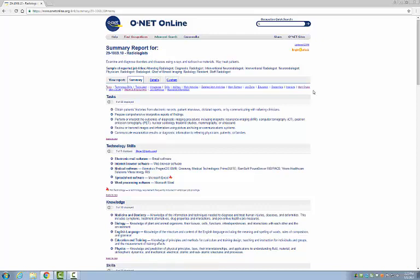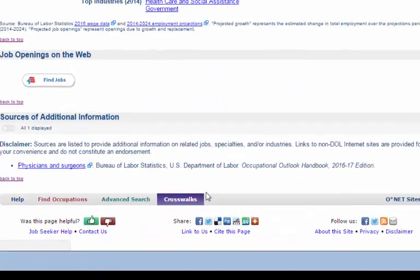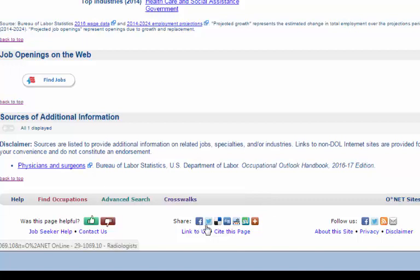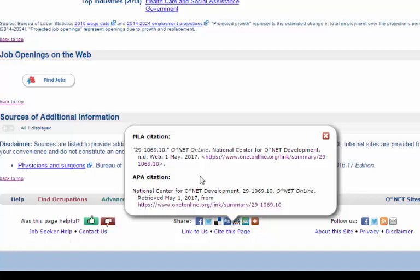However you decide to preserve the information you find on O-Net, scroll all the way to the bottom of the page to find out how to cite the report. In very small print at the center bottom of the page, under the Facebook and Twitter icons is a link that says Cite This Page. Click on that, a box will pop up with a proper MLA 7th Edition citation and the proper APA citation for this page. Copy and paste the citation information directly into your Works Cited page or into the same document where you copied and pasted the report information.